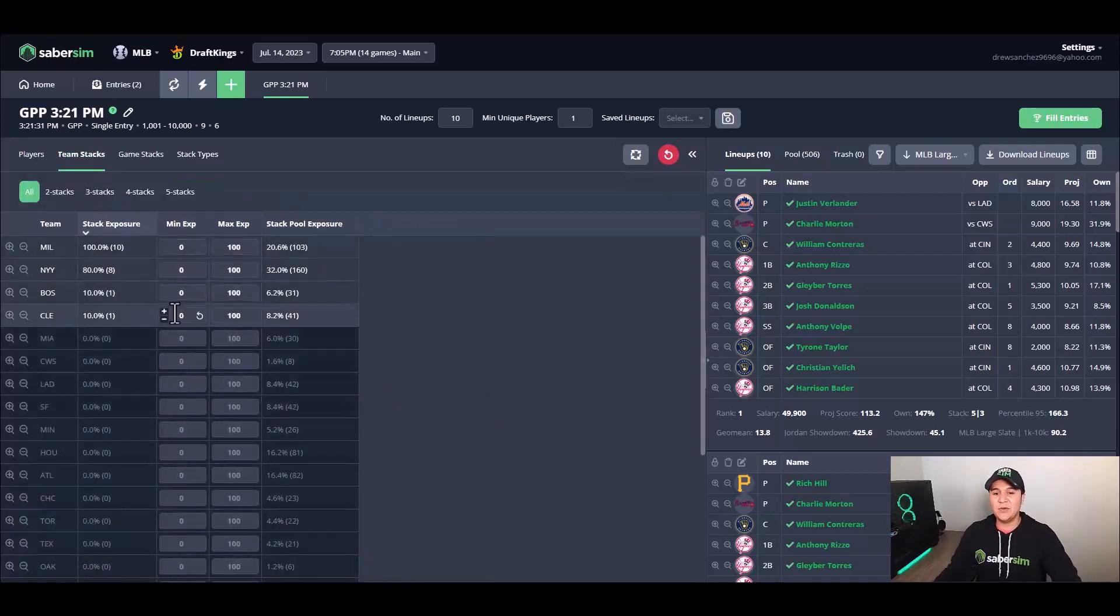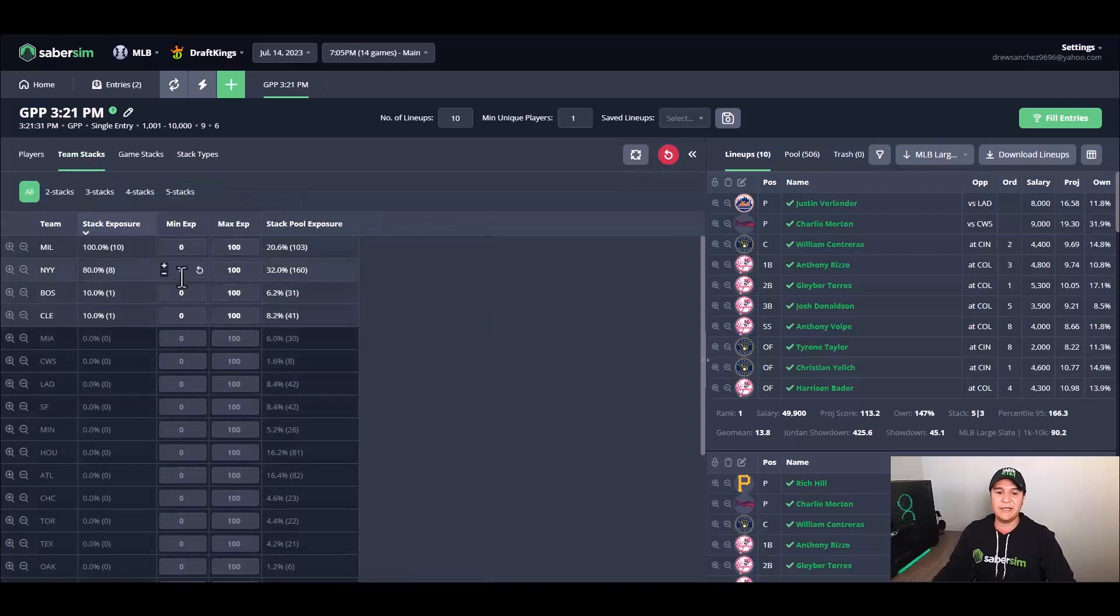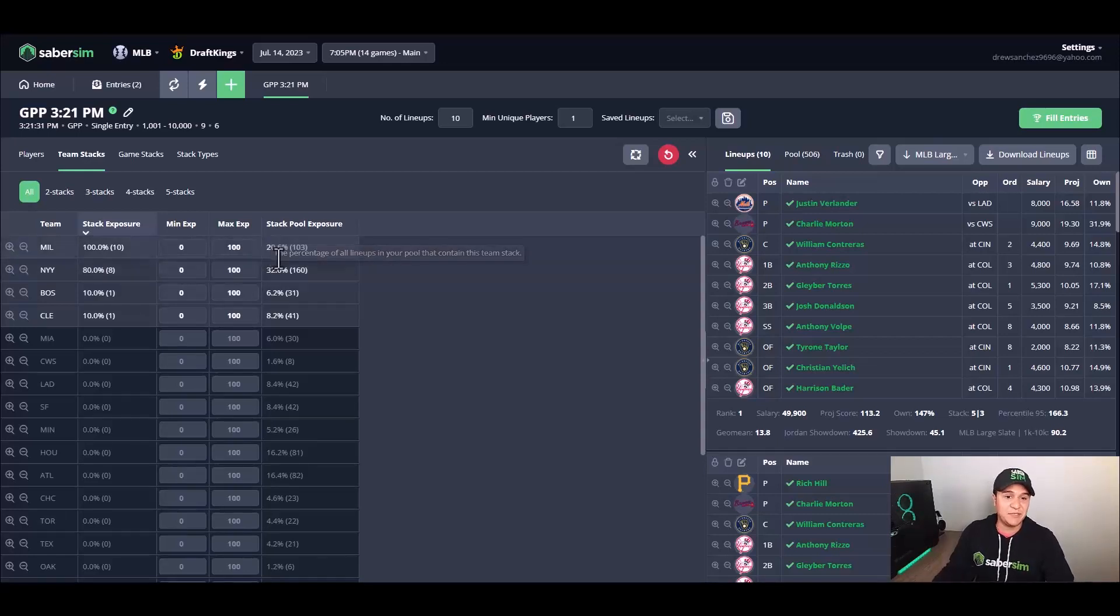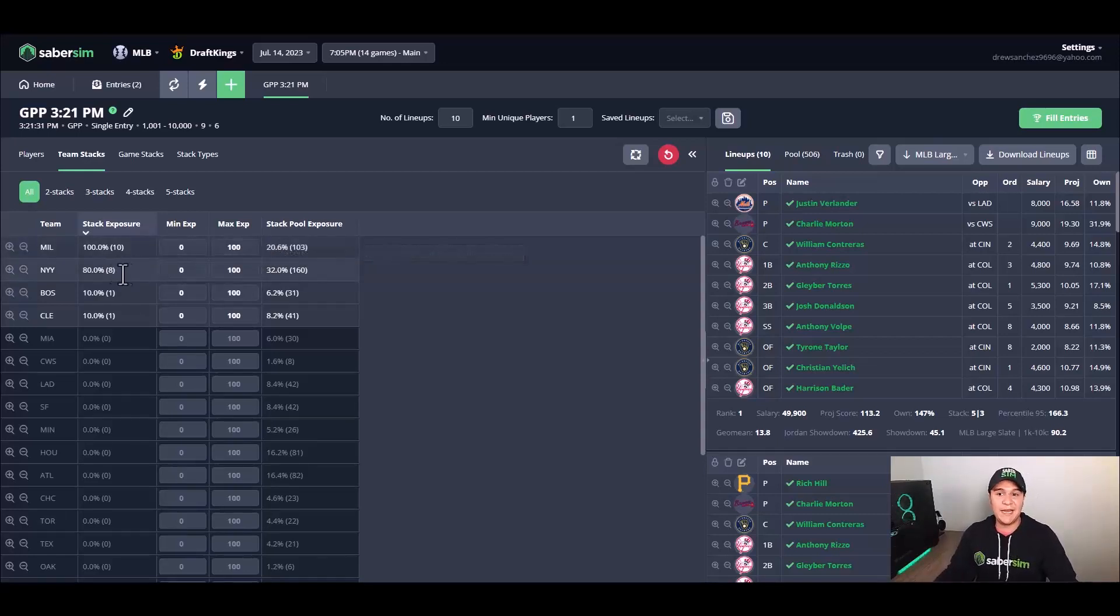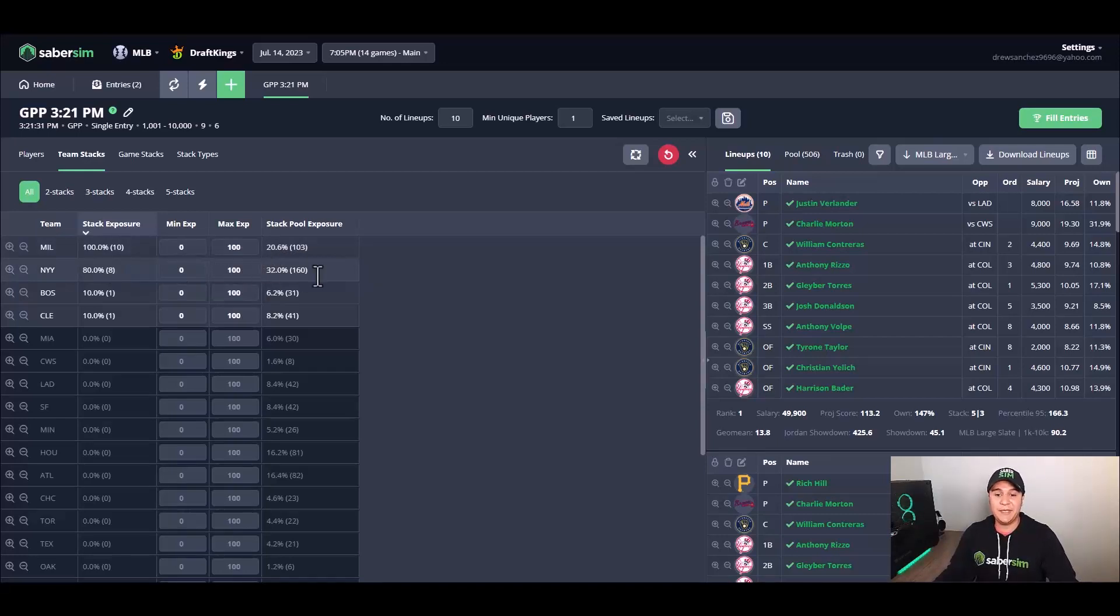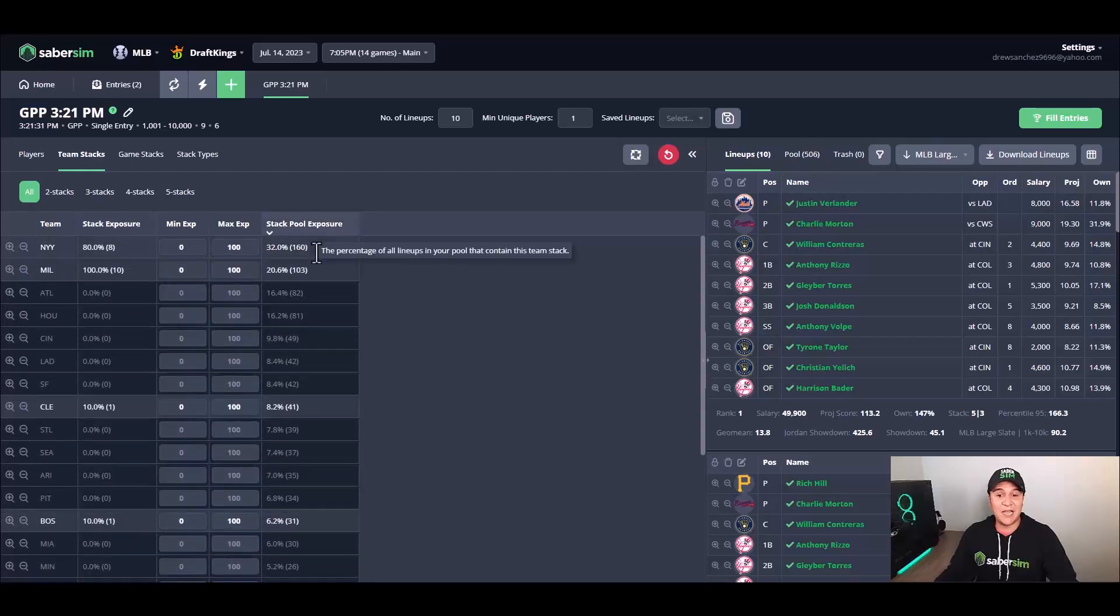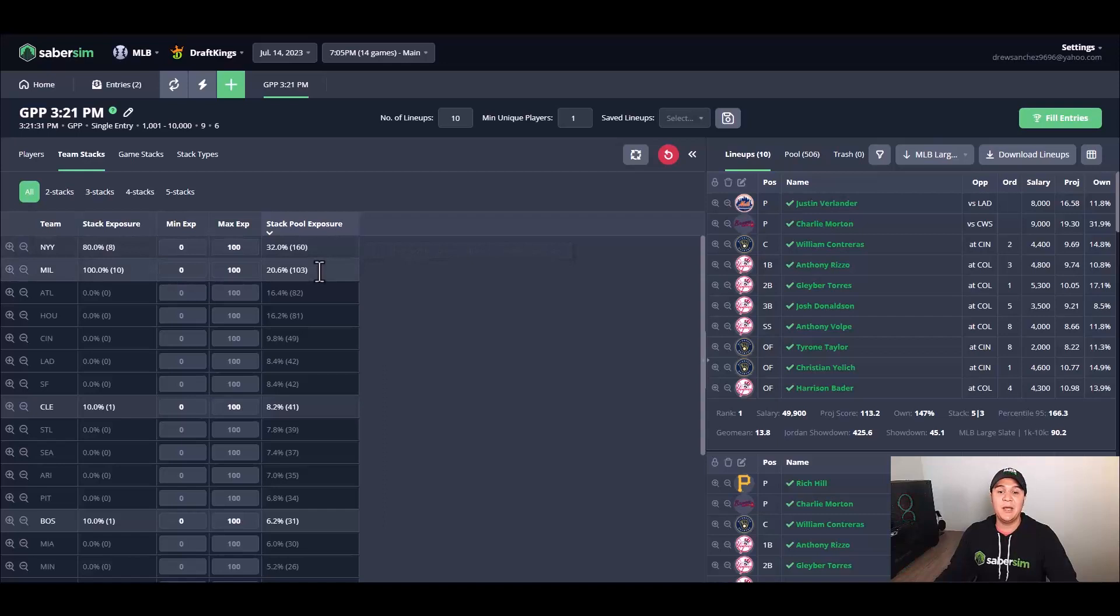Before removing any lineups from my set of 10 lineups here, I'm going to finish my analysis by jumping over to team stacks here, seeing which teams are coming up most frequently. It looks like we are getting Milwaukee in all 10 of our top lineups, even though they're only in 20 percent of our pool, and then we have New York at 80 percent, eight out of ten lineups, with them coming in at 32 percent of our pool.